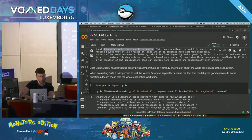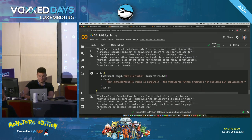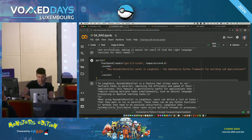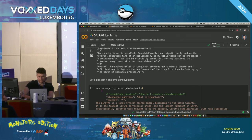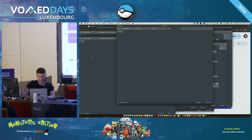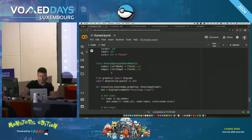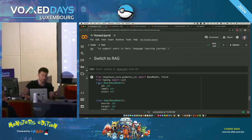We pass the standalone question and the retrieved context to the model and invoke with 'Can you explain how retrieval augmented generation works in LangChain?' This time the chatbot answers — not about blockchain. 'Retrieval augmented generation in LangChain involves augmenting the knowledge of the language model with additional data retrieved from a specific source. This process allows the model to access and incorporate relevant information beyond what it was trained on.' That's exactly what RAG is.